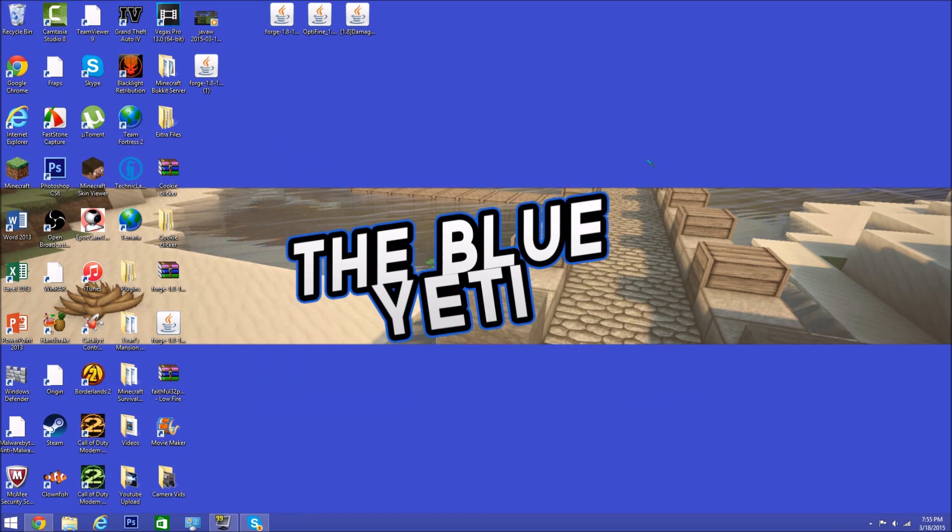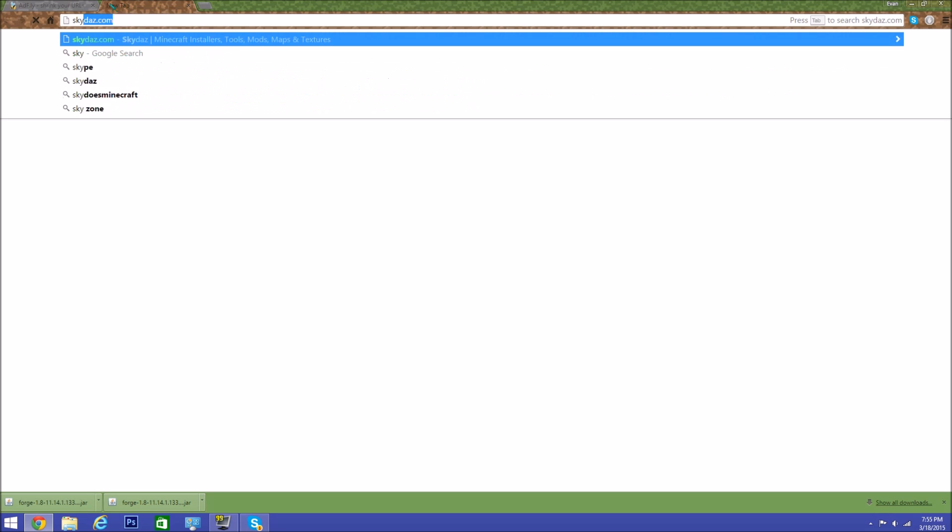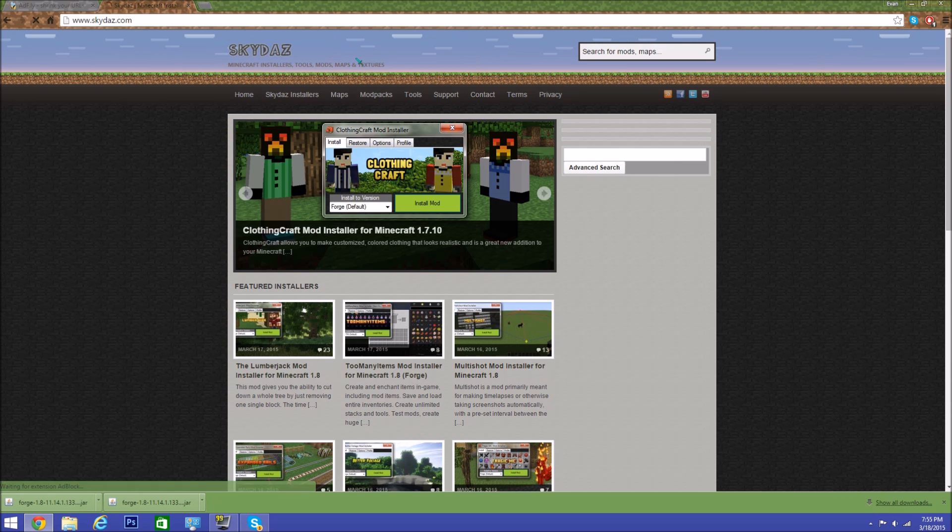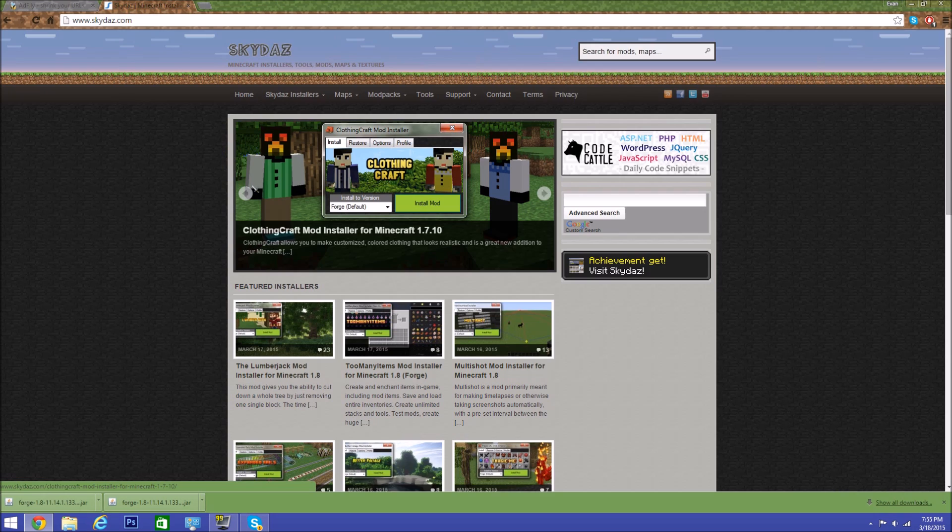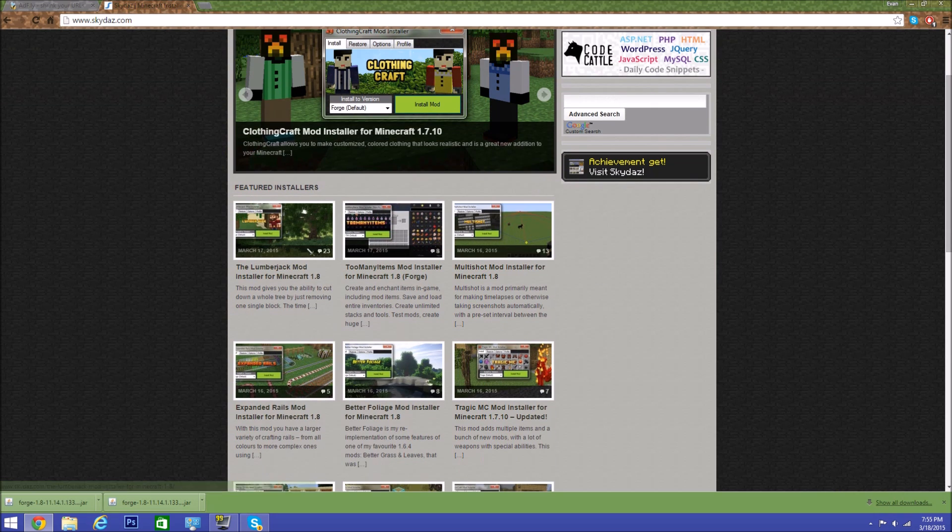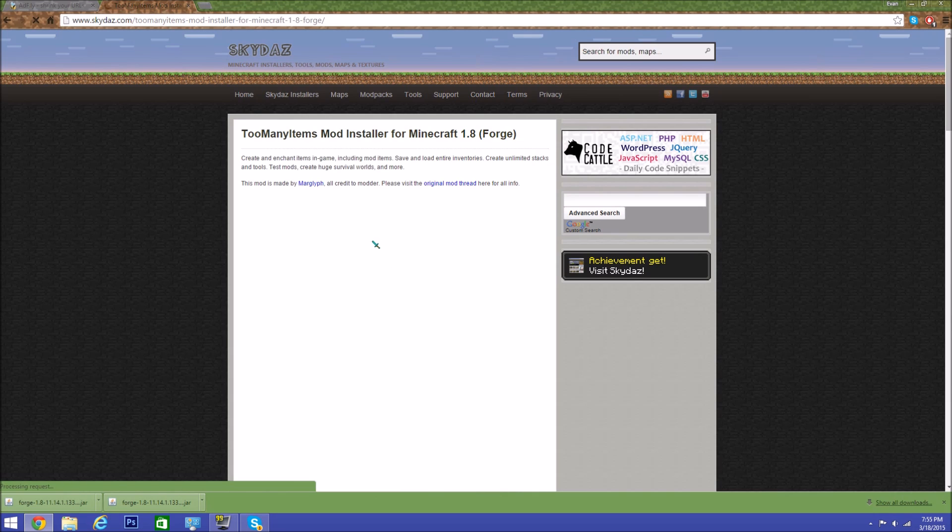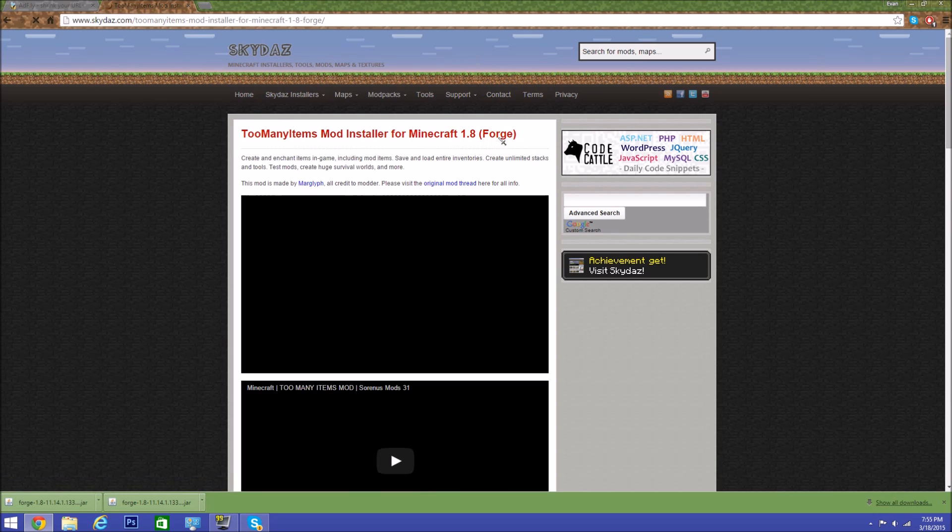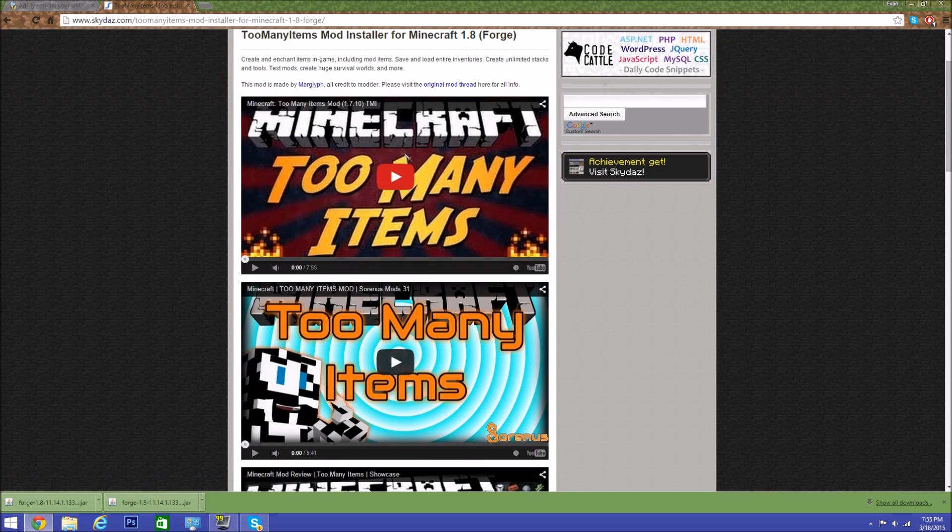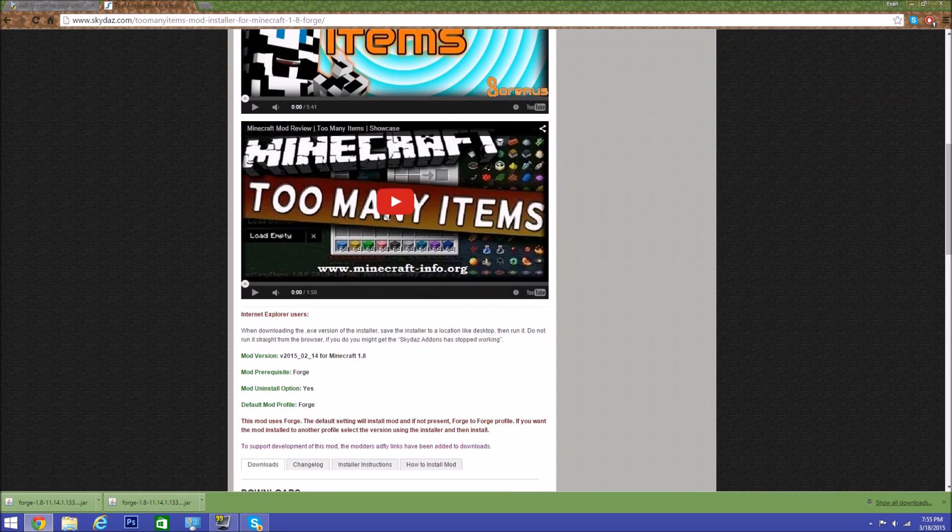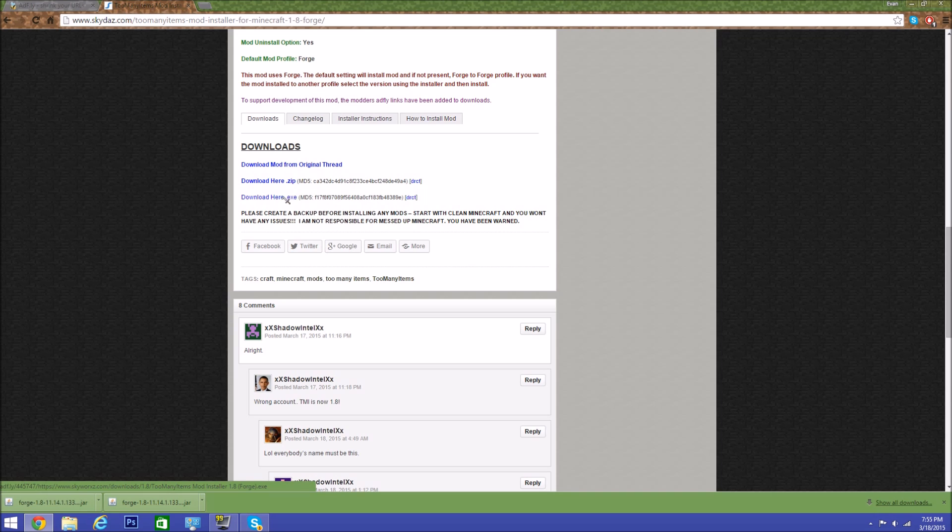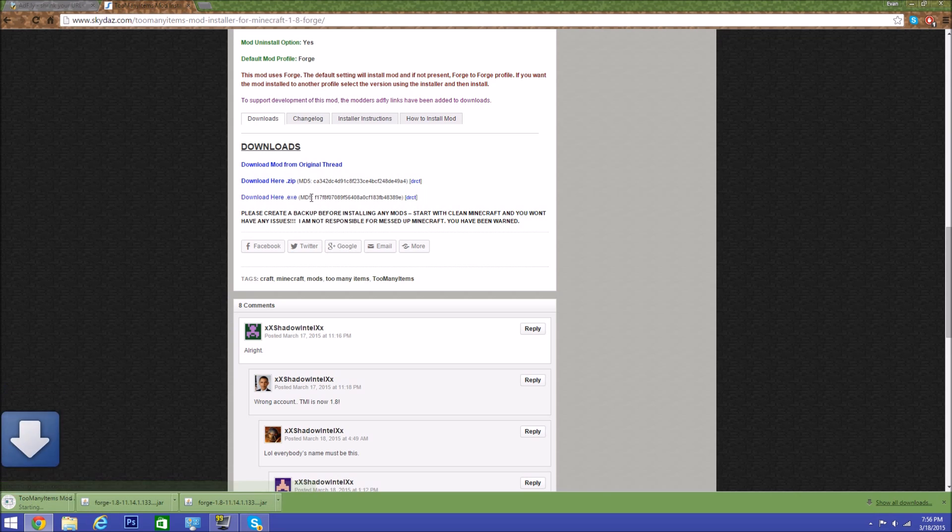Go to a website called Skydaz.com—I have the link in the description below. You want to get the mod that you want. For this video, we're going to get Too Many Items. It doesn't have to say Forge necessarily, but if it does, it's better. You want to click either download here—it'll take you to an ad file—or you can just direct download right here, which is a lot easier by clicking that. This is easy because all you have to do is click on it, run it, and install mod.